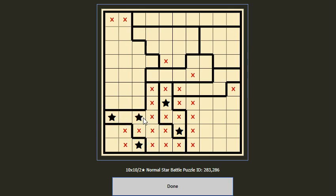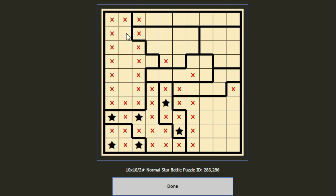Now we find that for this block we can put two stars here only. We put the two stars not adjacent to each other, then cancel the neighboring cells. We can complete this small block, then cancel the two columns they have met. For this block, two stars are already in this second column, so we can cancel the remaining cells here, and then cancel the two rows.